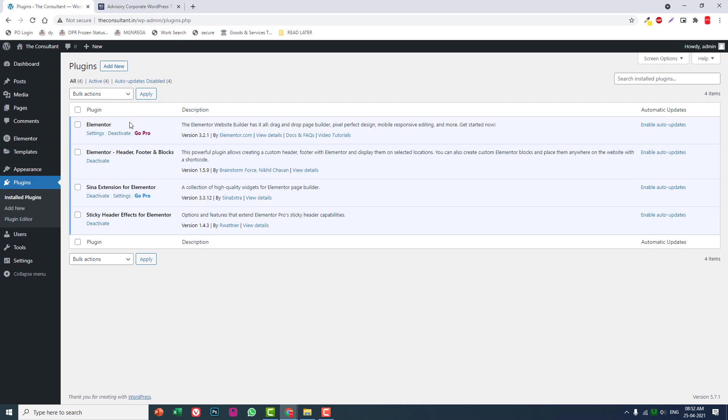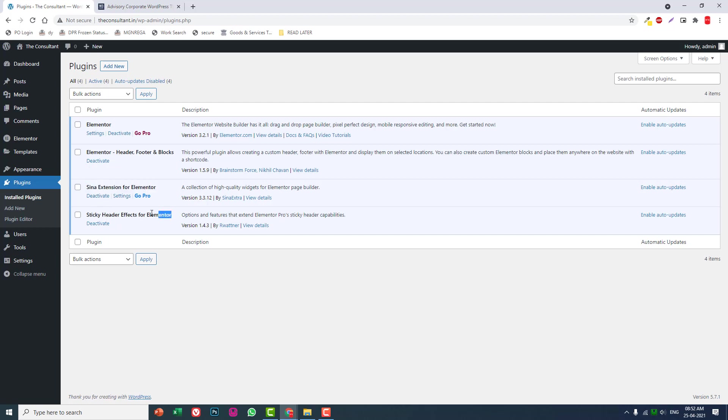For the plugins, you have to install Elementor free, Elementor Header and Footer, Elementor Header Footer and Blocks, China Extension for Elementor, and Sticky Header Effects for Elementor. You have to install these four plugins.